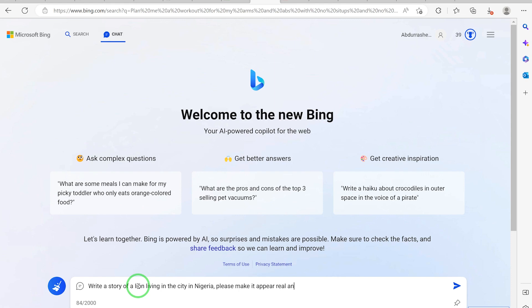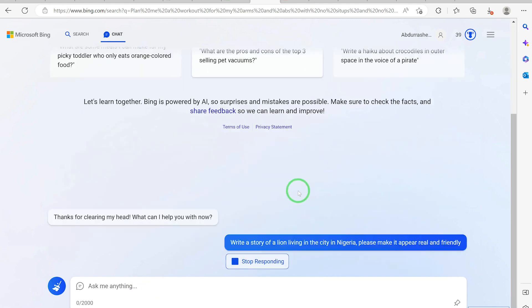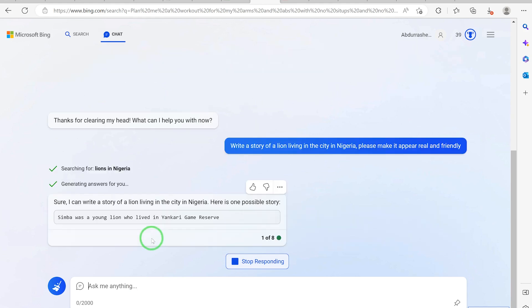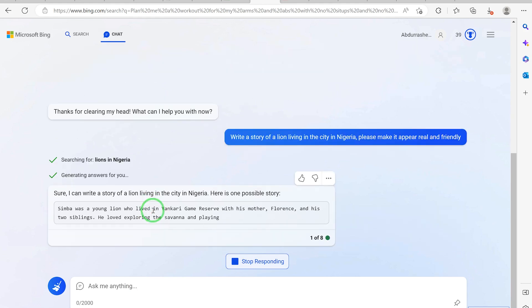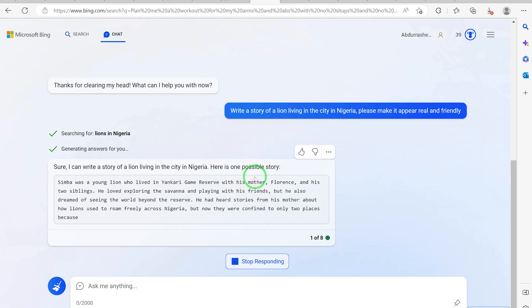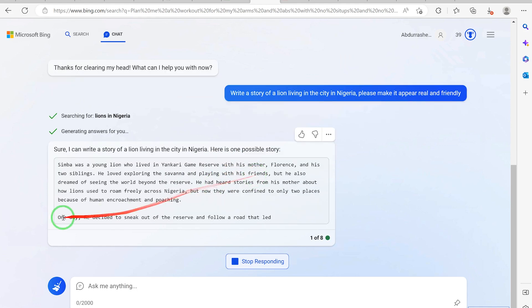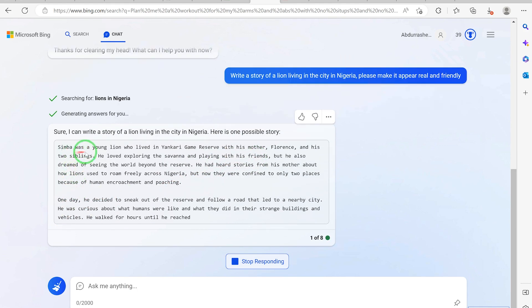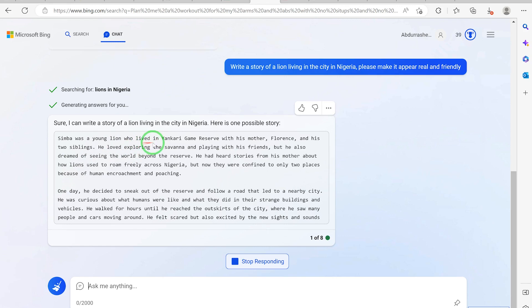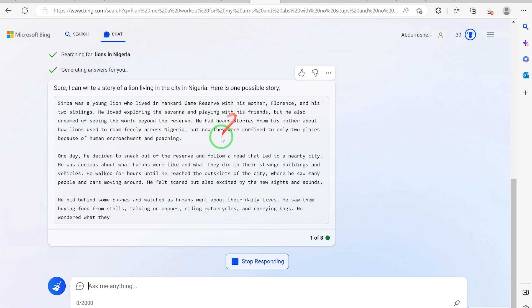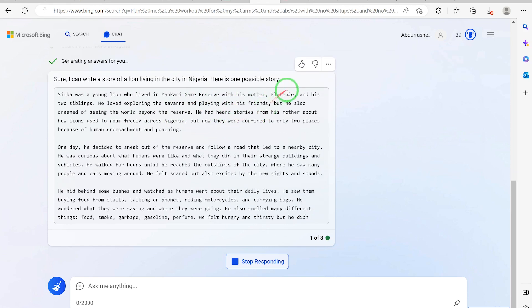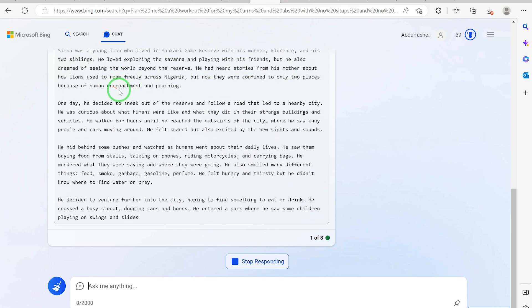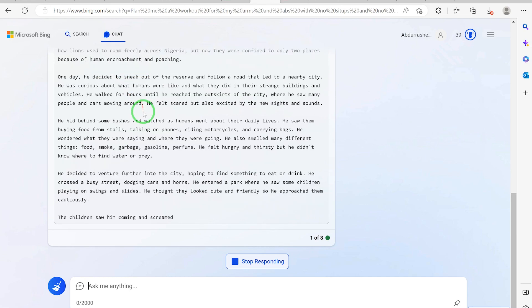Let's hear the response from Bing. Sure, I can write a story about a lion living in the city in Nigeria. Here is one possible story. Simba was a young lion who lived in Yankari Game Reserve with his mother Florence and his two siblings.